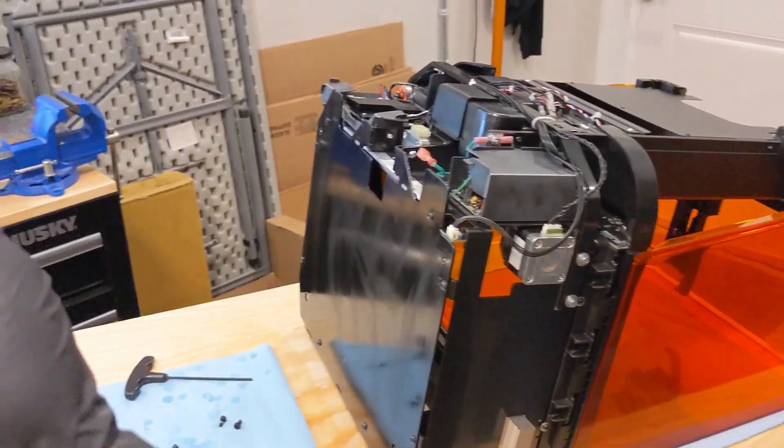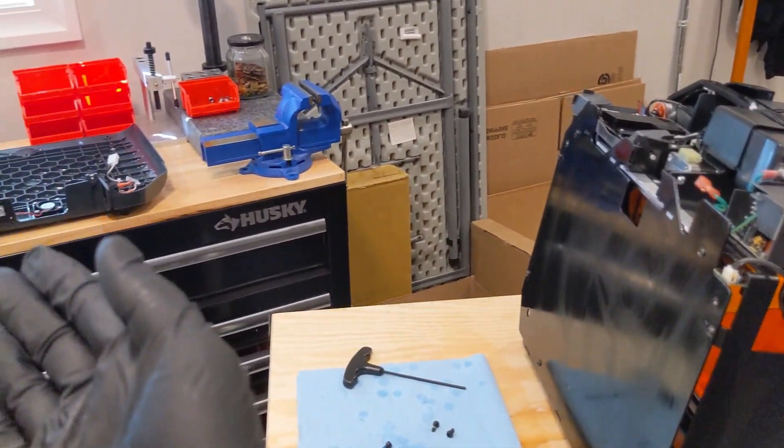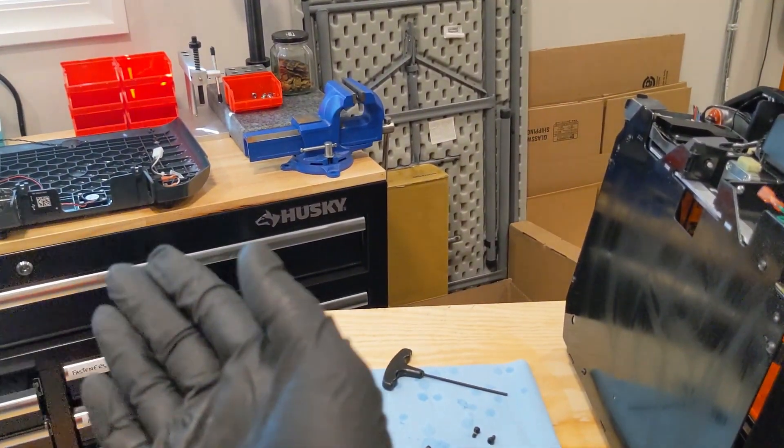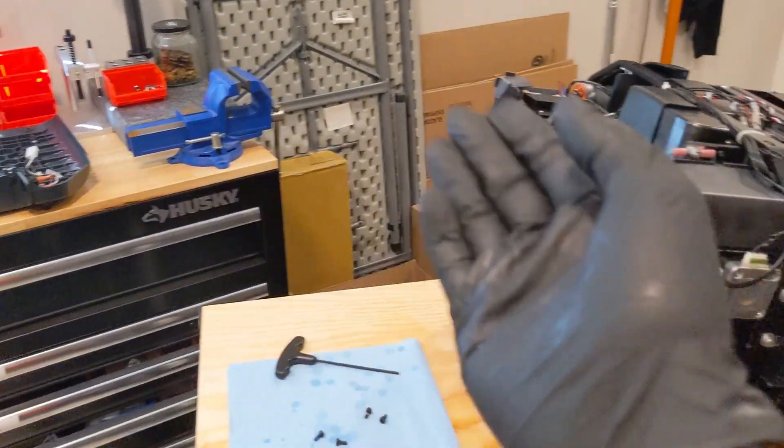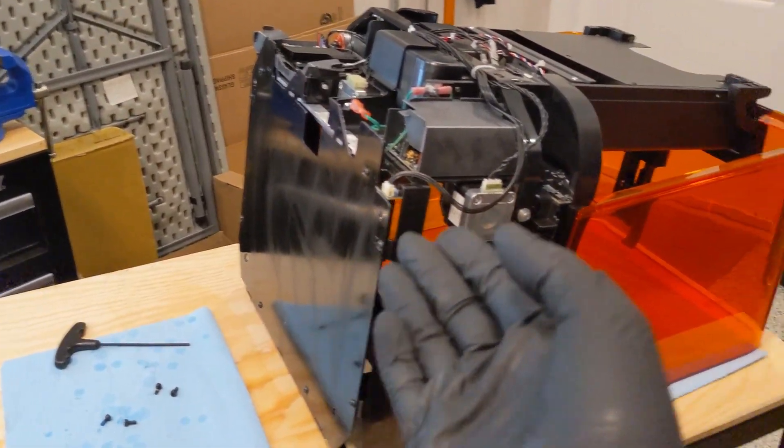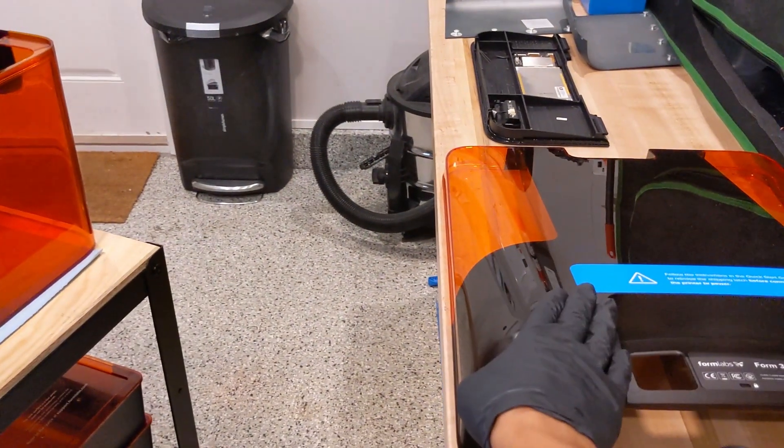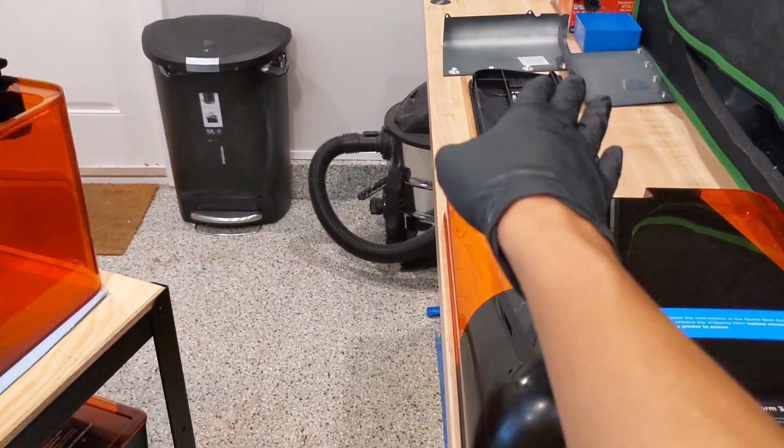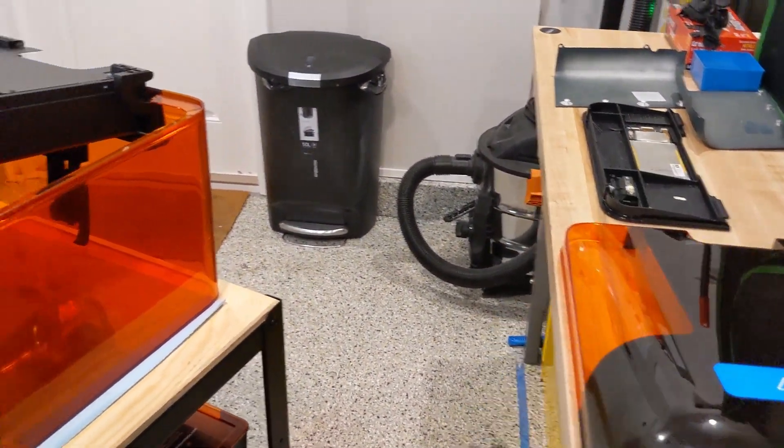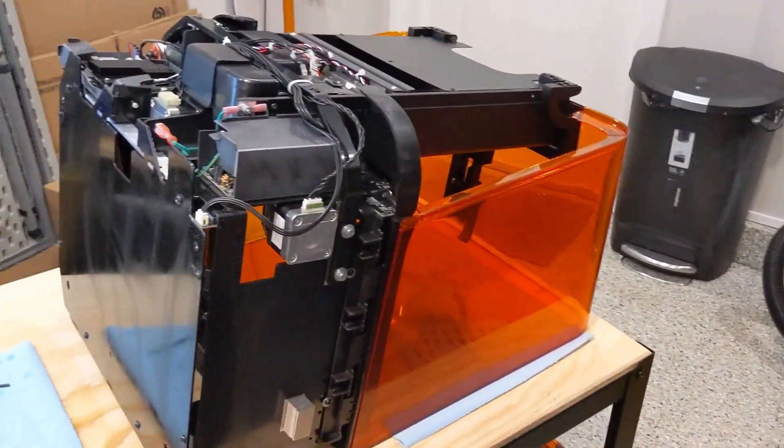And then, you basically have an opportunity to clean the bottom, put the bottom back on, put this back cover back on, and then the side panels, and then you're good to go.